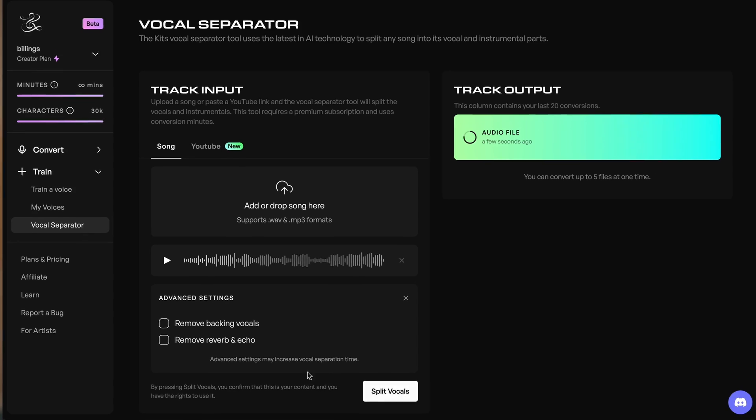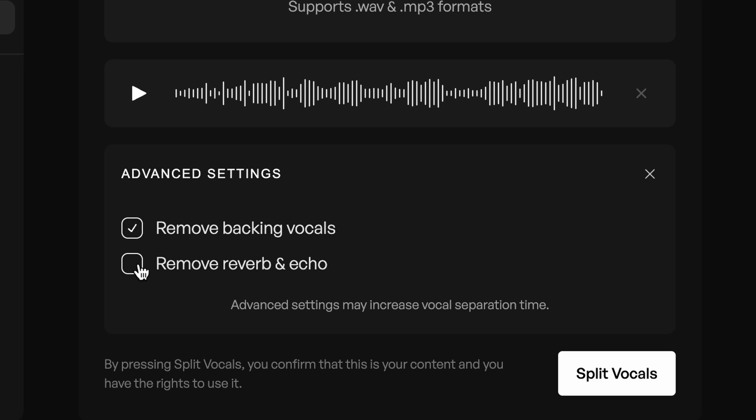Just drop a file or paste a YouTube link and Kits will isolate the main vocal from the backing track. If your acapellas or isolated vocals have reverb, delay, or harmonies on them, no problem. Drop them into the vocal separator tool and select remove backing vocals and remove reverb and echo to clean them up.